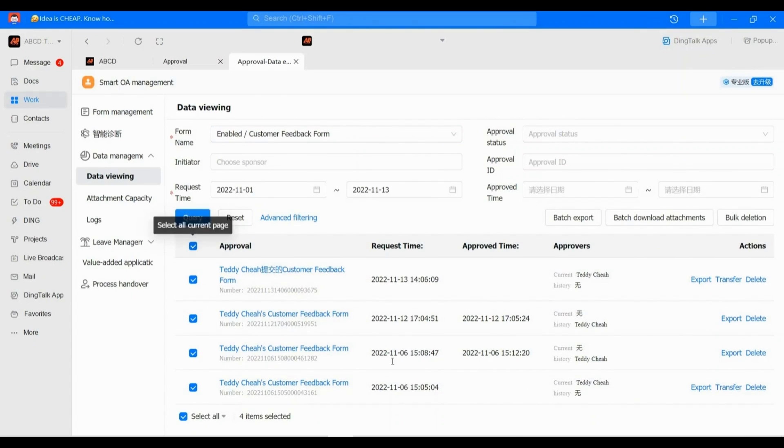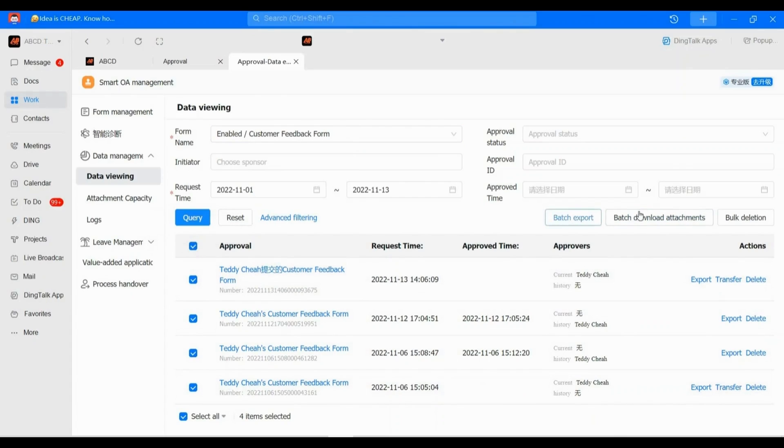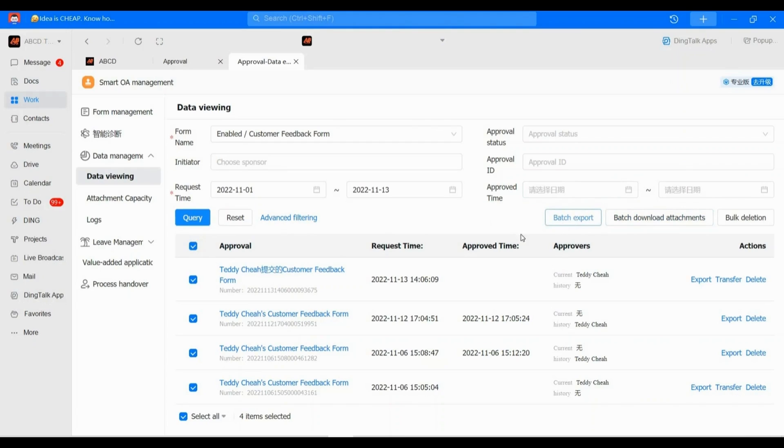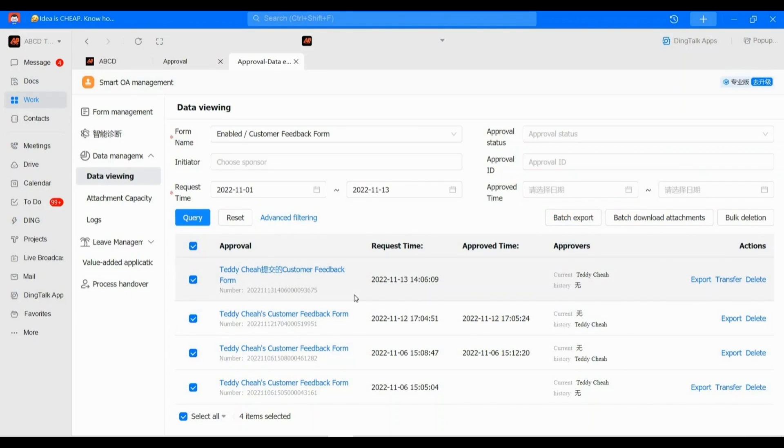Now I would like to download all the attachments, so I have to tick all. And here, do you see 'Batch Export' and 'Batch Download Attachment'? What's the difference? If you click 'Batch Export', the system will export this file into an Excel file. Based on this Excel file, you will get all the data like who submitted the form, what info they filled in, and so on.